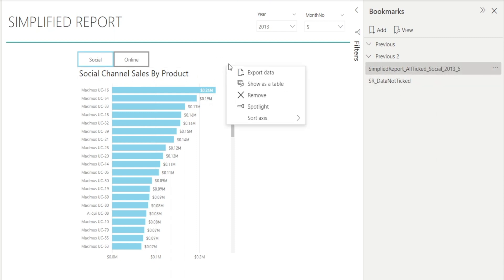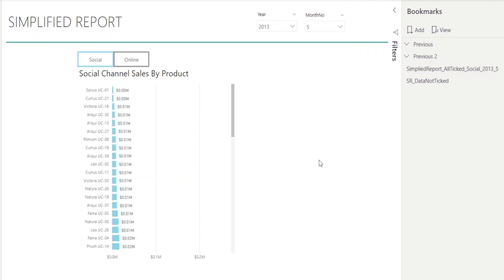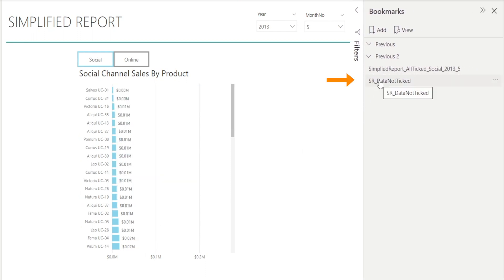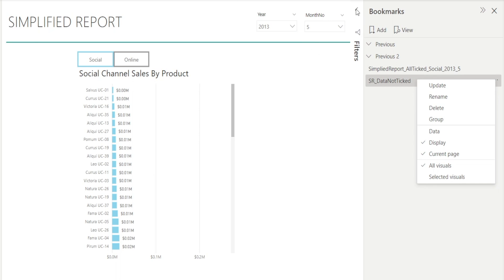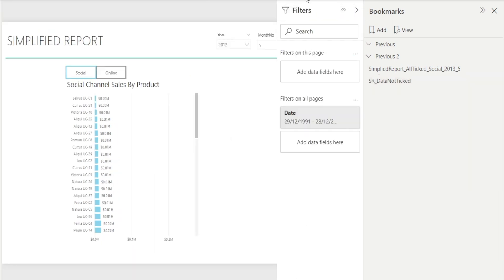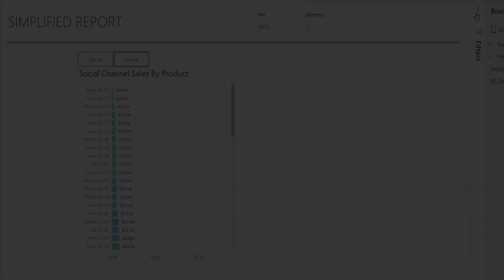When data is not ticked, clicking that bookmark does nothing — it won't remember the sorting order or the filtering applied via the filter pane. My recommendation is to always leave the data option ticked if you want Power BI to remember all of your filter, sort, and drill-down setup.